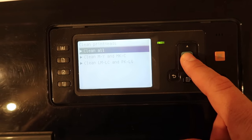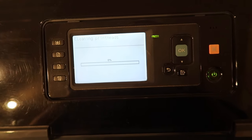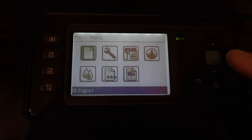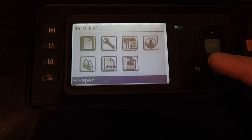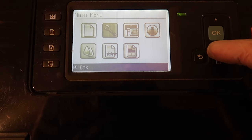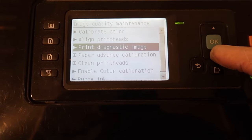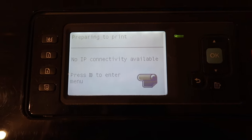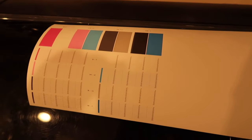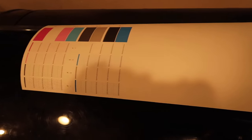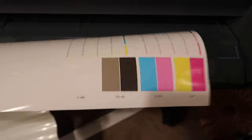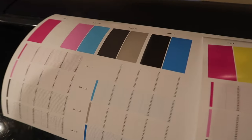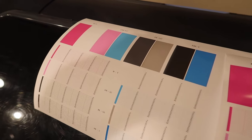Okay, now we are going to go through and print a diagnostic image and that will let us compare the difference. Okay, so here we have now, this is on vinyl and that's just paper.